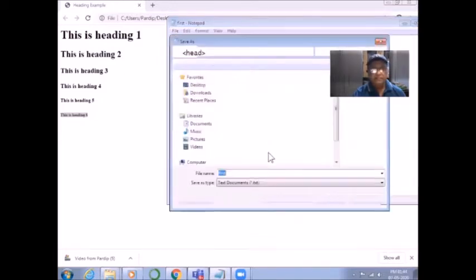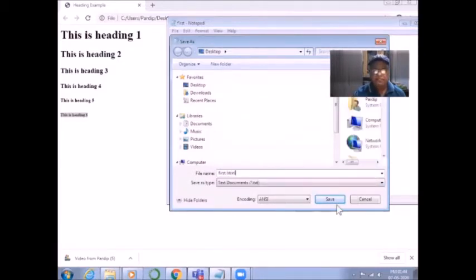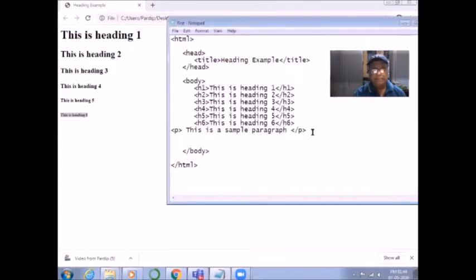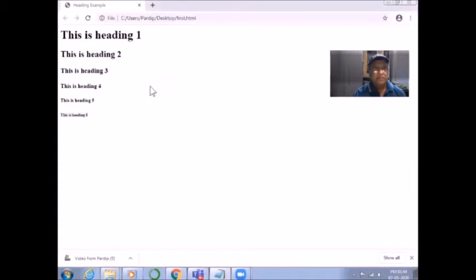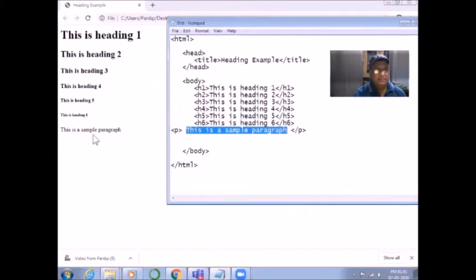This file, first.html, I am saving to my desktop. This file already exists, so it is asking me if I want to replace the previous one — yes. The file is saved. Now I refresh my document in the Google Chrome browser. You can see: 'This is a sample paragraph' has appeared here in my document.